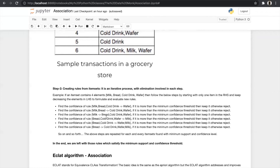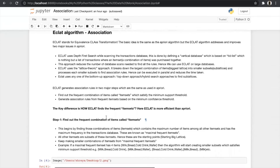Now we will look into another algorithm in association which is the ECLAT algorithm. ECLAT stands for Equivalence Class Transformation. The basic idea is the same as Apriori, but ECLAT addresses and improves two major issues from Apriori. In ECLAT we use DFS (depth-first search), while Apriori uses BFS (breadth-first search), while scanning the transaction database, which is done by defining a vertical database based on an ID list. By using DFS, this approach reduces the number of database scans needed to find all rules. ECLAT also uses bottom-up, top-down, or hybrid search approaches to find sub-lattices.